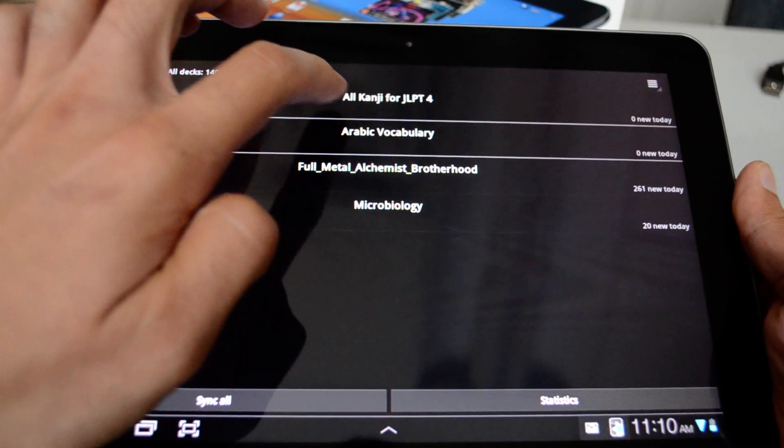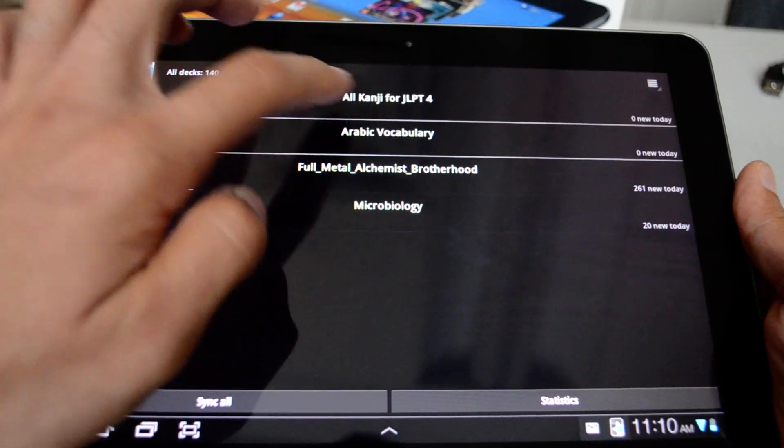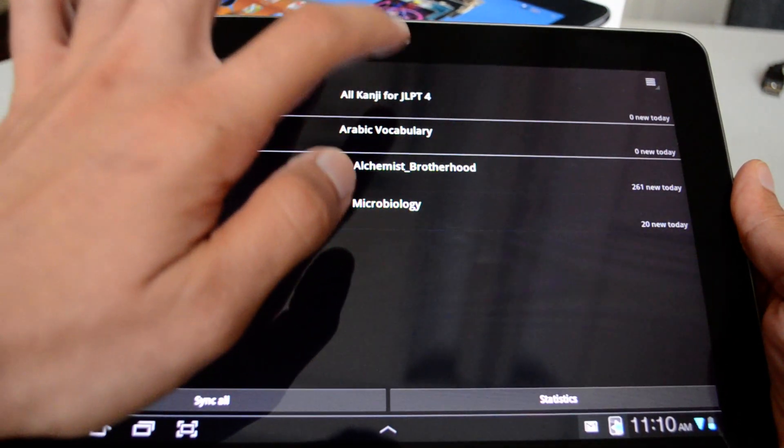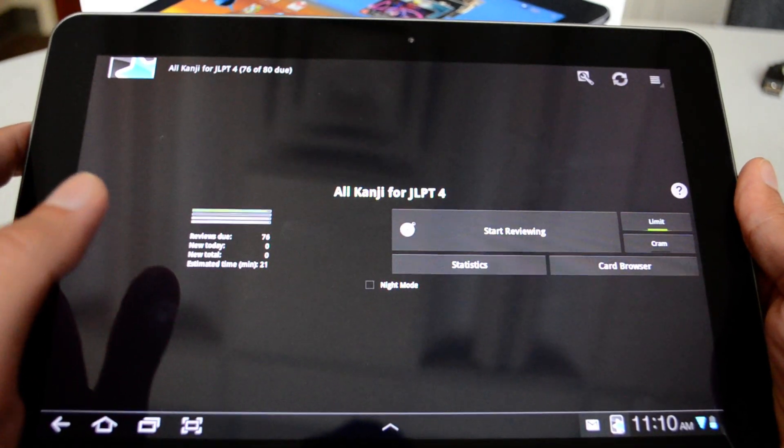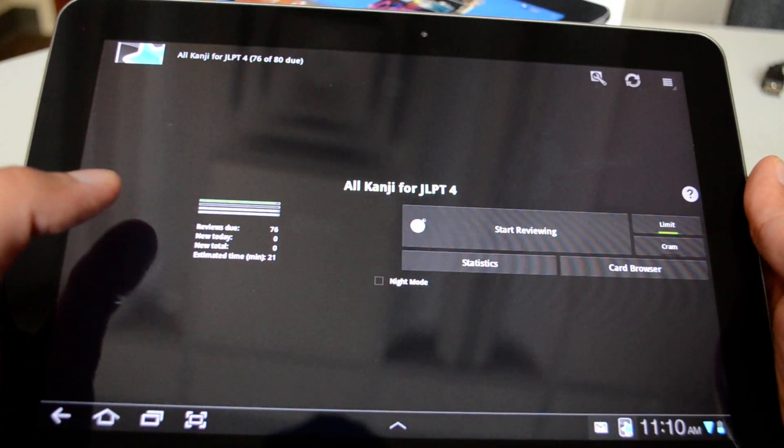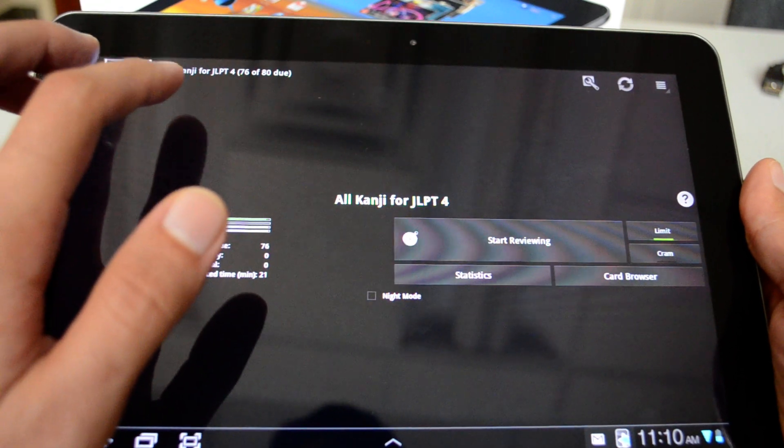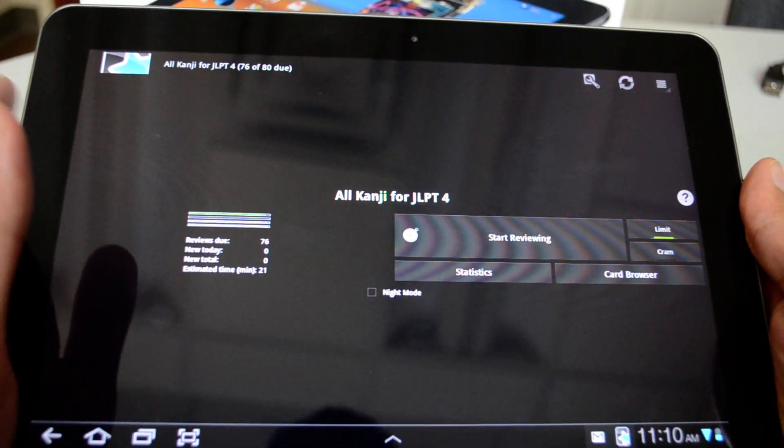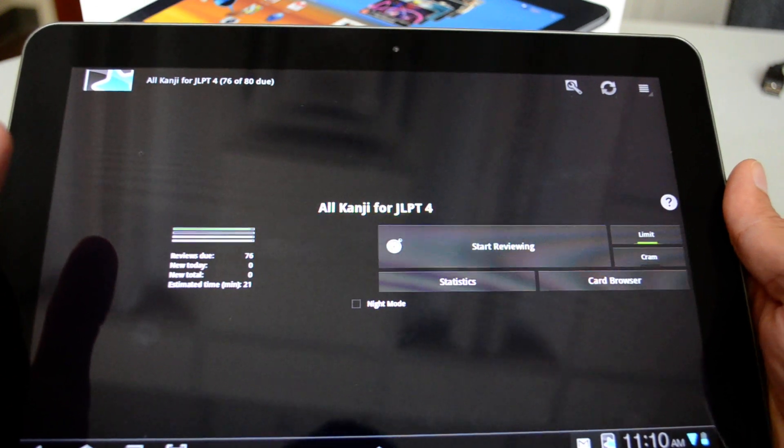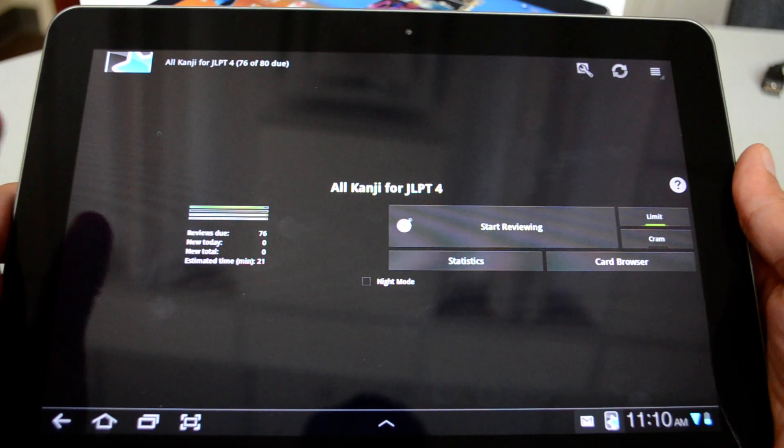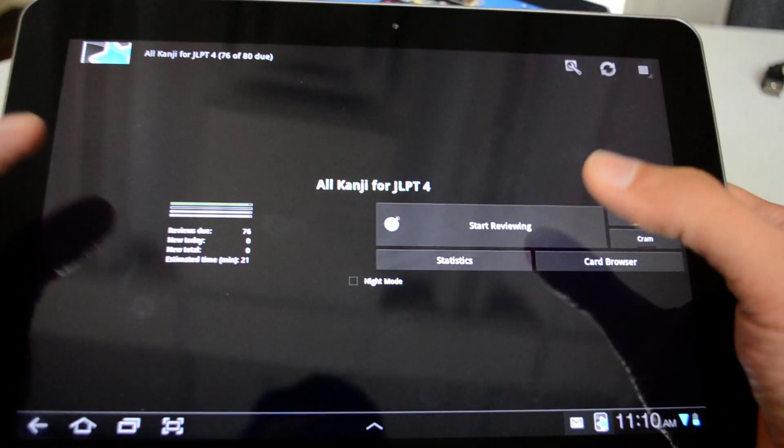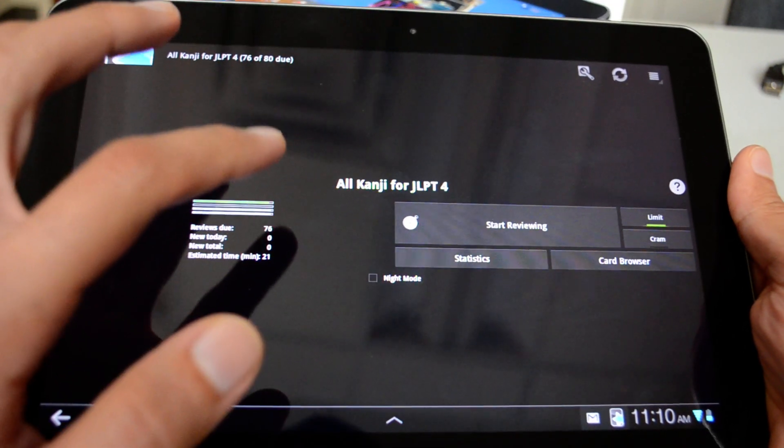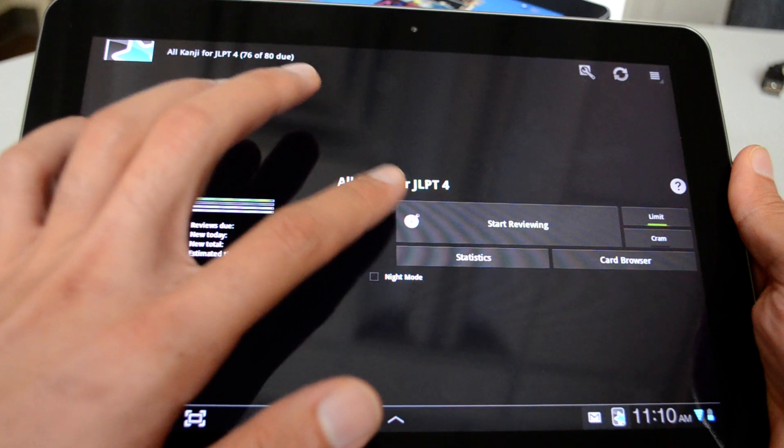Here I have a list of all the available decks that I can study. So just to show you an example, this is all kanji. Kanjis are the Chinese characters for Japanese. And this shows me the deck information. Here you can see that on the top, I see that I have to review 76 out of 80 because I haven't been studying for the past few days.